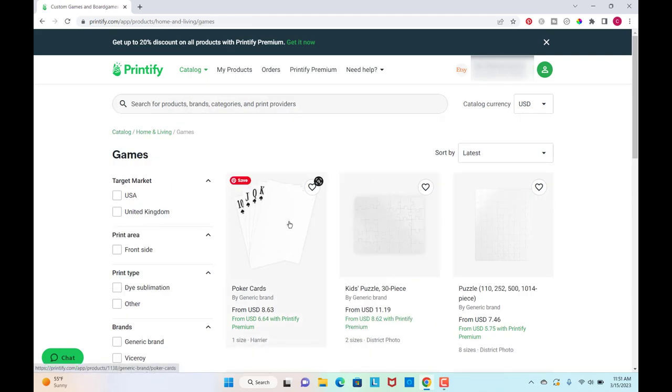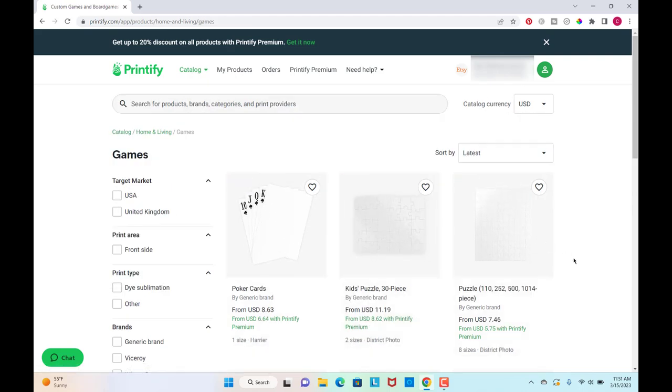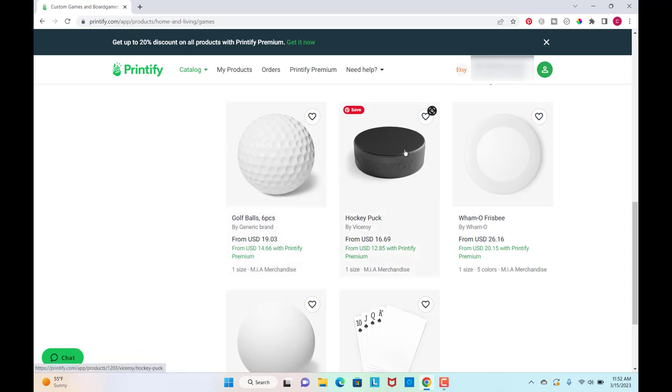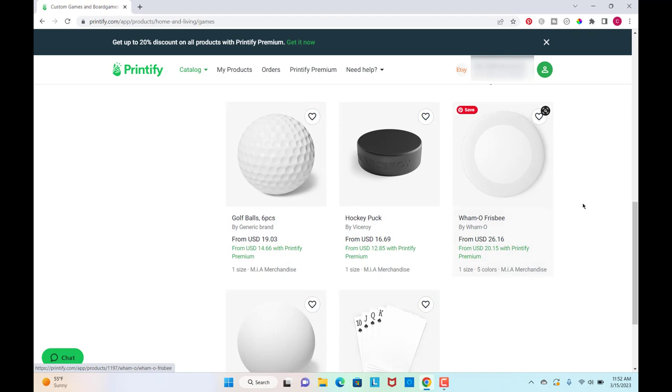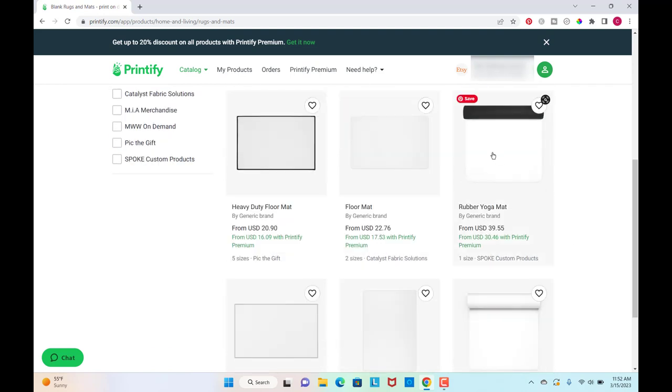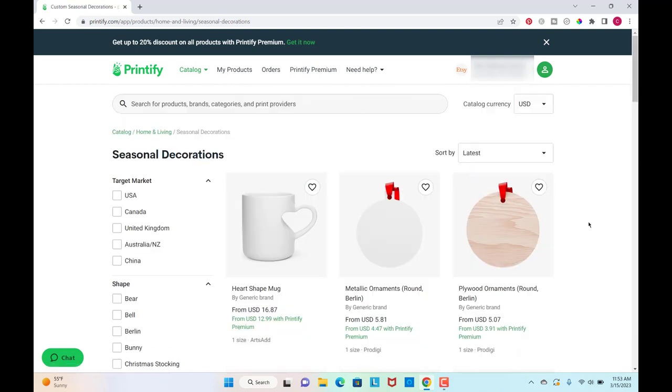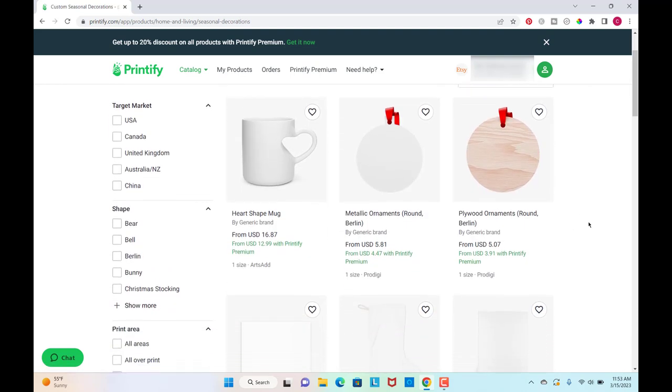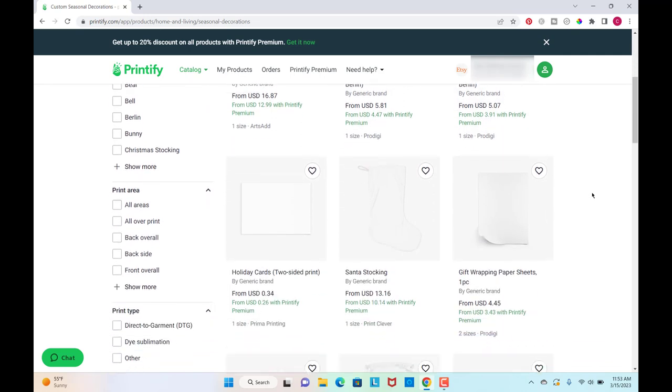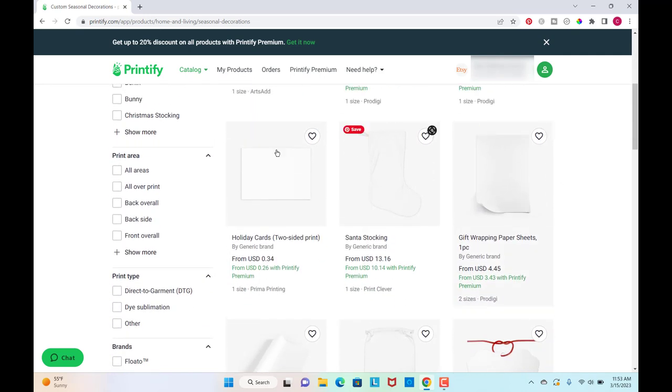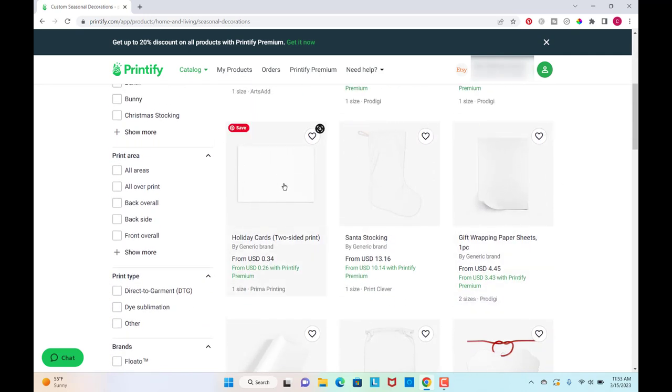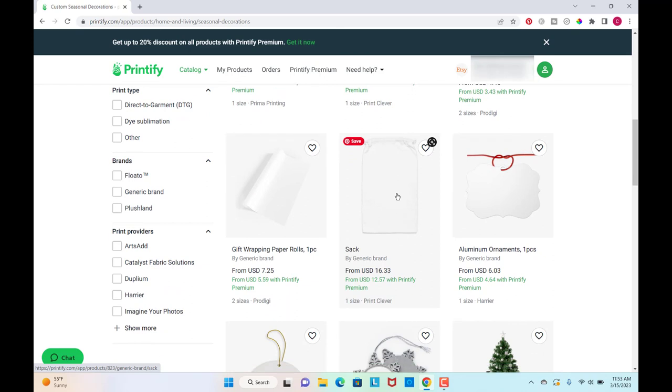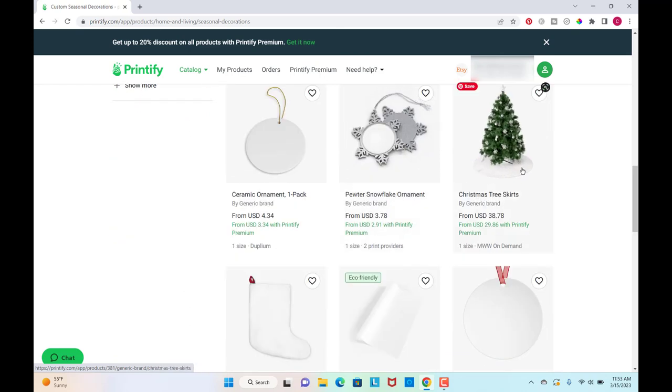And then you can make custom playing cards, custom puzzles, custom golf balls. Think Father's Day here, you guys. Hockey pucks, frisbees, ping pong balls. Then we have some different rugs here for decorating your house and yoga mats. And then in the seasonal part here, we have more of those same ornaments that we already saw. But you can make cards and wrapping paper and stockings and Christmas tree skirts.